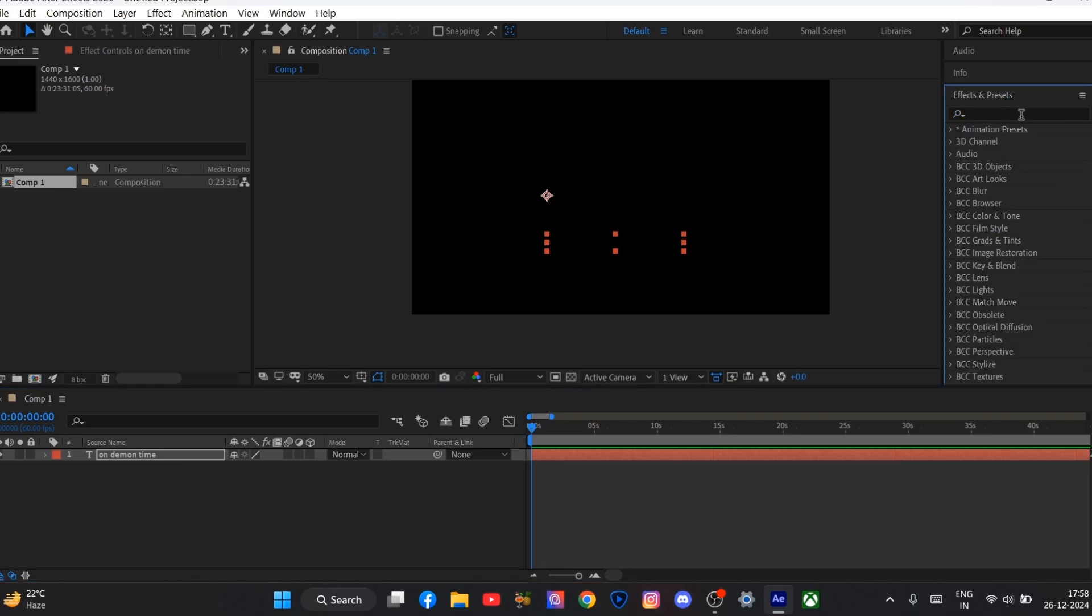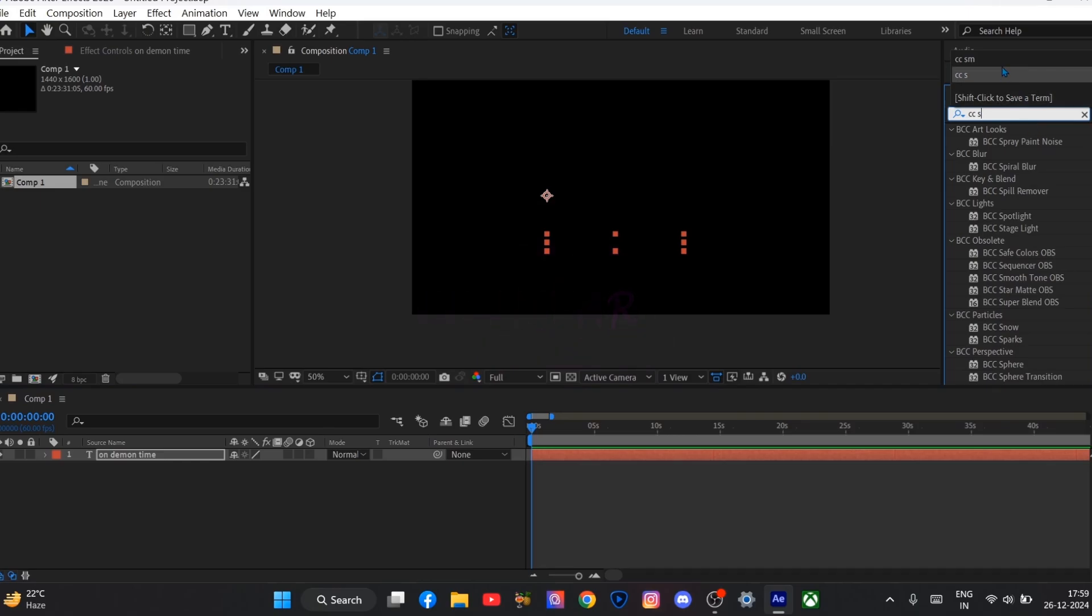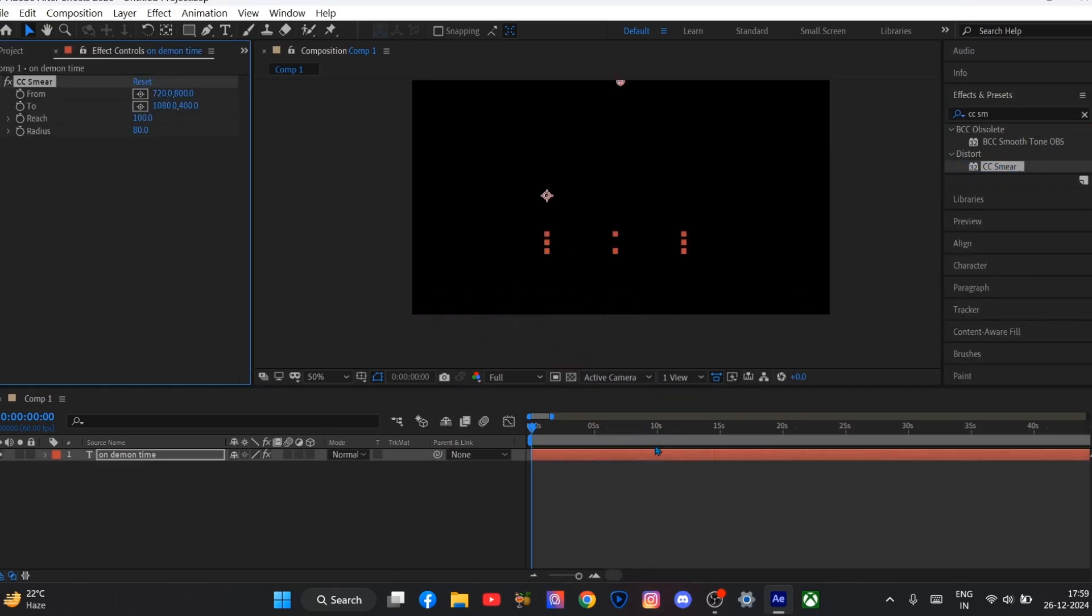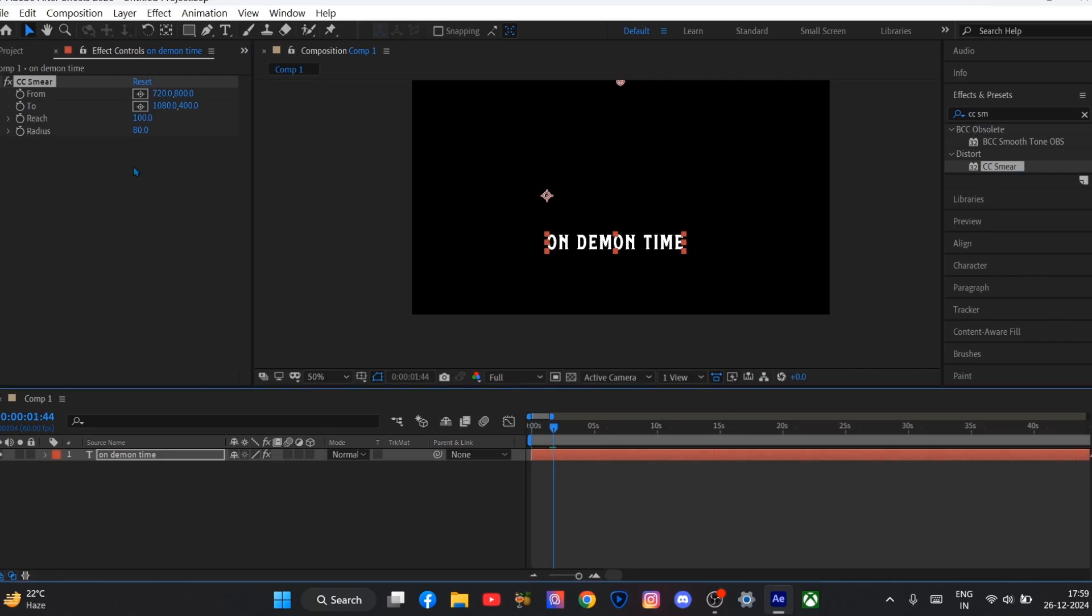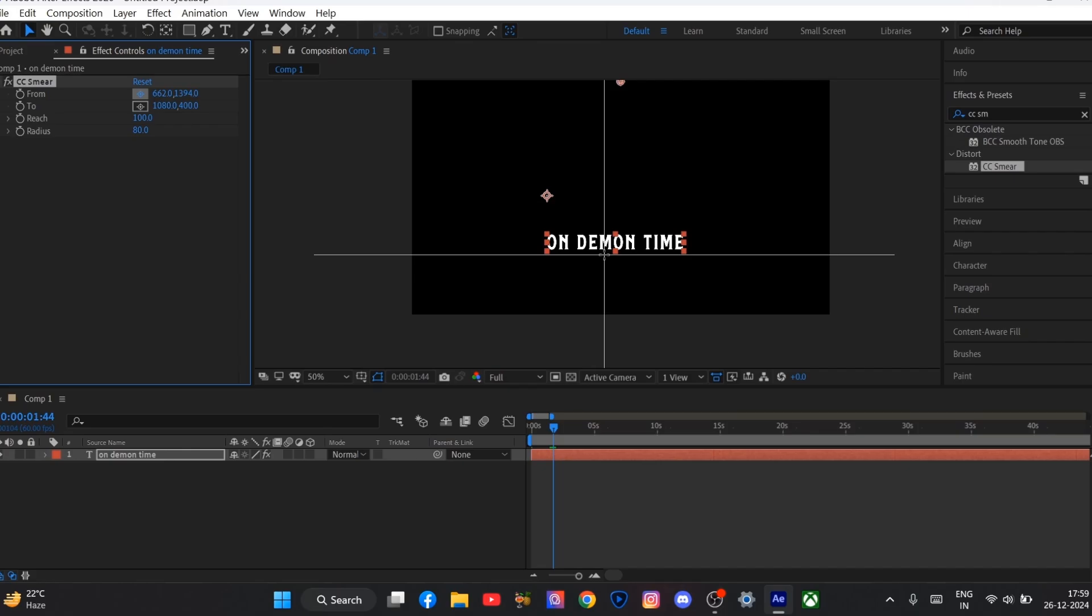Now I will again go to the effects panel and search for CC MR. And I will drag it to my text layer. And now do what I do. Just select it and drop it under your text.